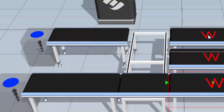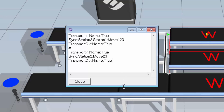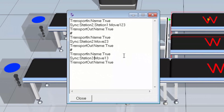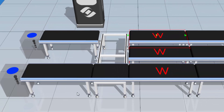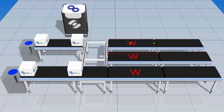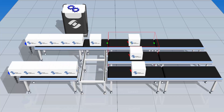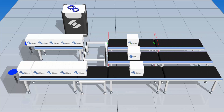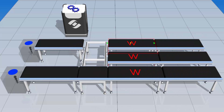I'll select Station 3, go to the param tab, task subtab, and click the task note. Pasting in those tasks, I'll edit them so Station 3 syncs with Station 1 using the message move13. Closing this out, we should see all three boxes move together, then boxes two and three, then boxes one and three. Running the simulation — they move in line, now two and three, and then one and three.